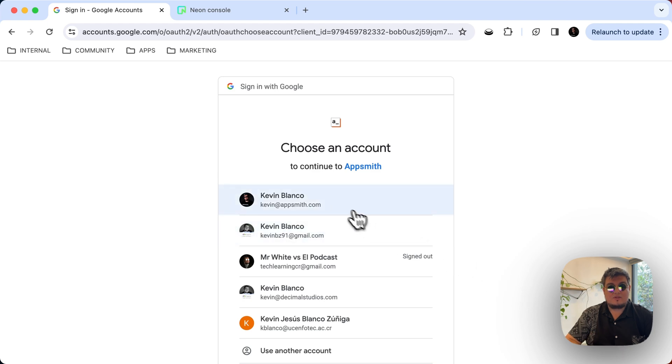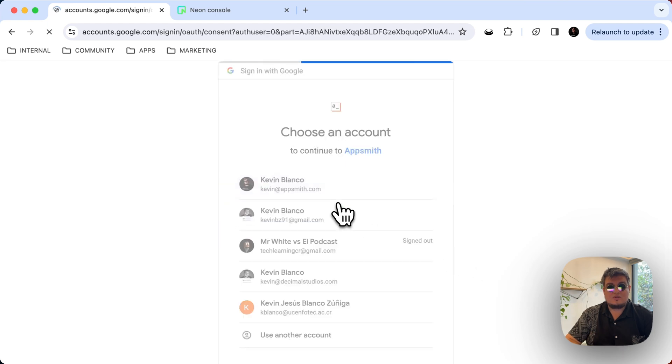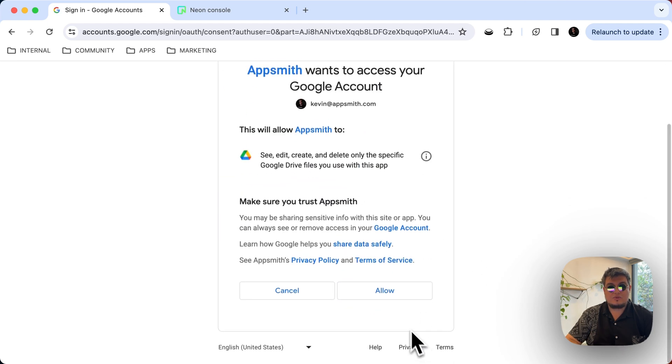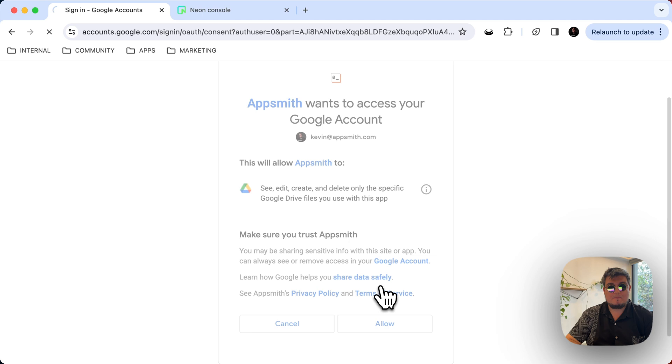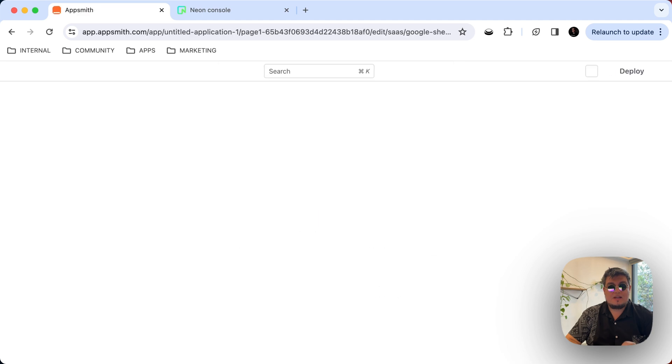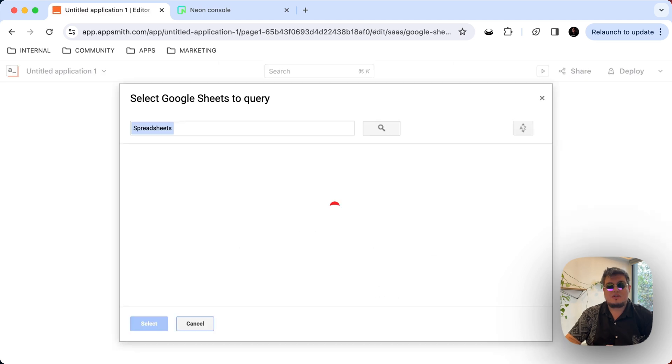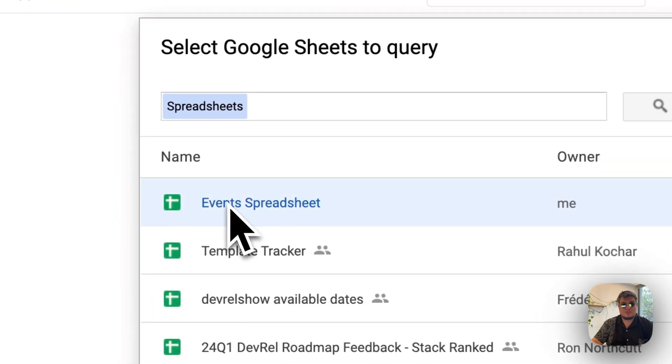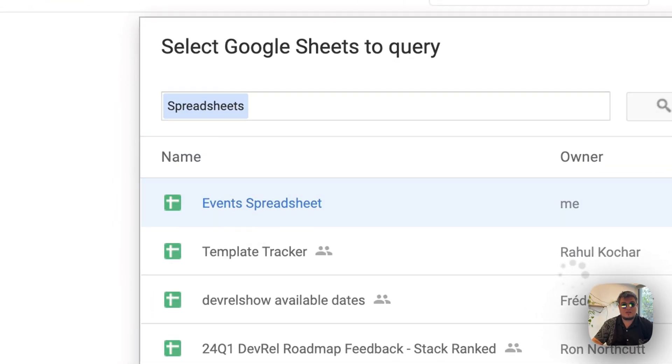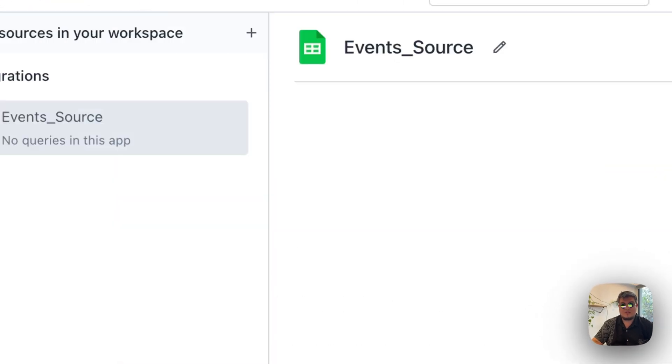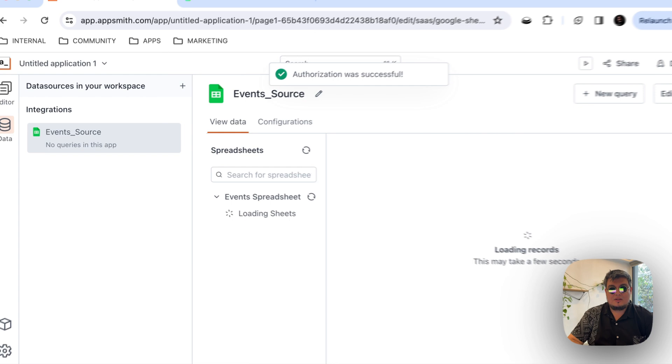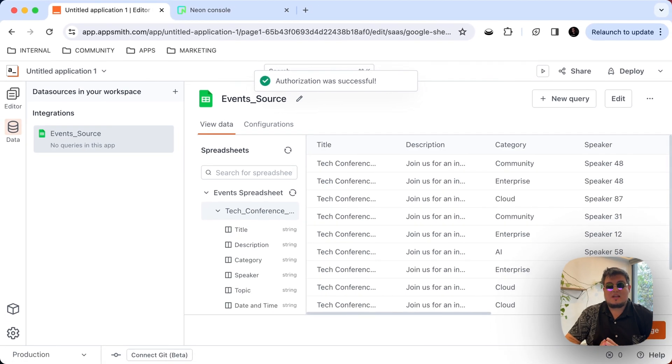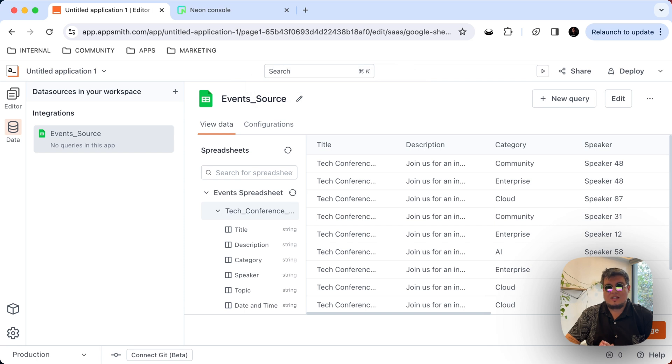Now, we need to tell AppSmith if we want to give it permission to all of the sheets in the Google Drive or just specific sheets. Right now, I'm just going to say one and I'm going to select which one is going to be. It's going to take us to the Google Authentication in order to authenticate with Google Drive. And now it's going to show us all of the Google Sheets that I have in my account. As you can see, here I have the Events spreadsheet. That's the one I need. And that's it.